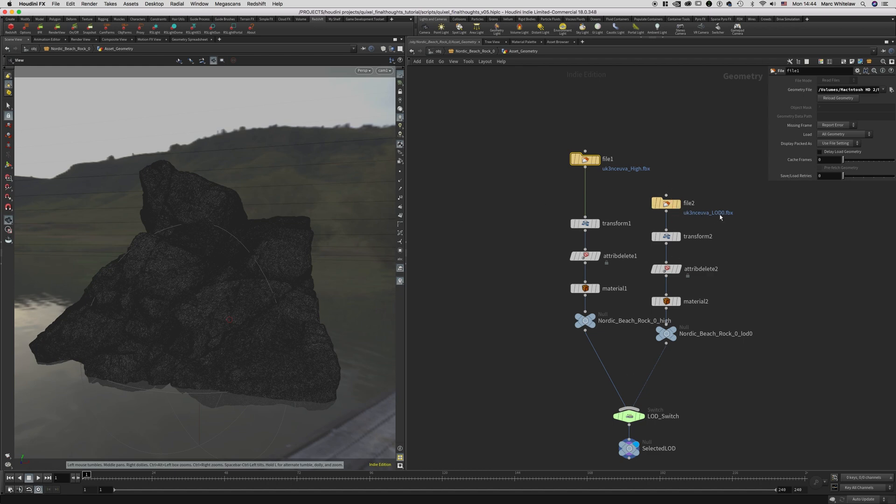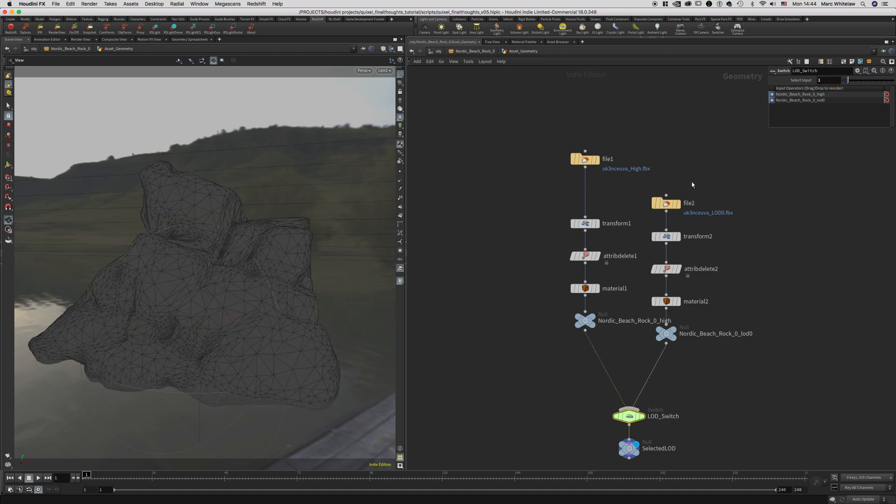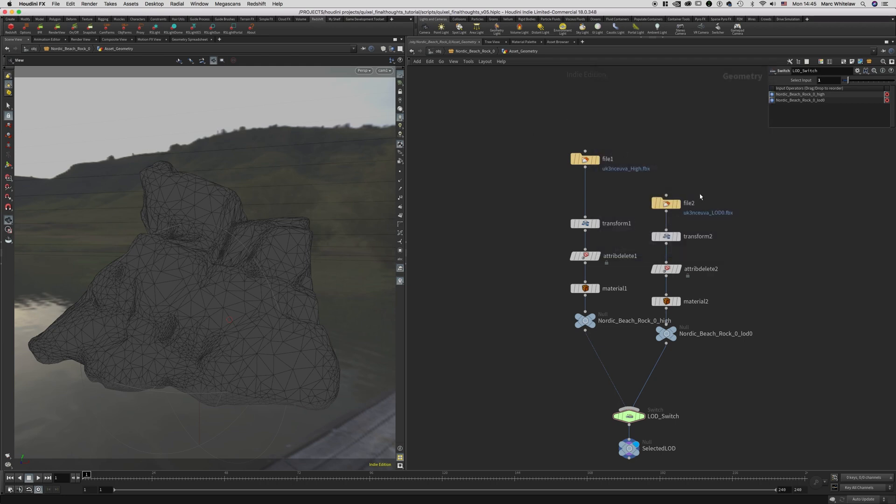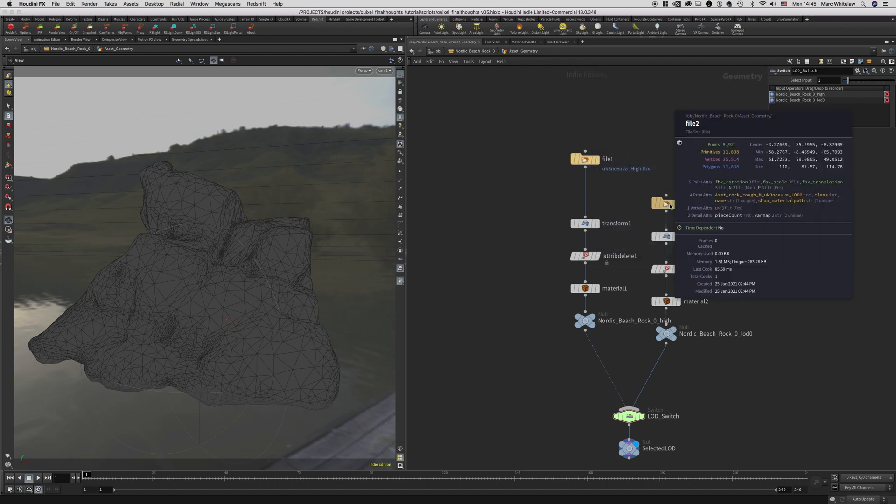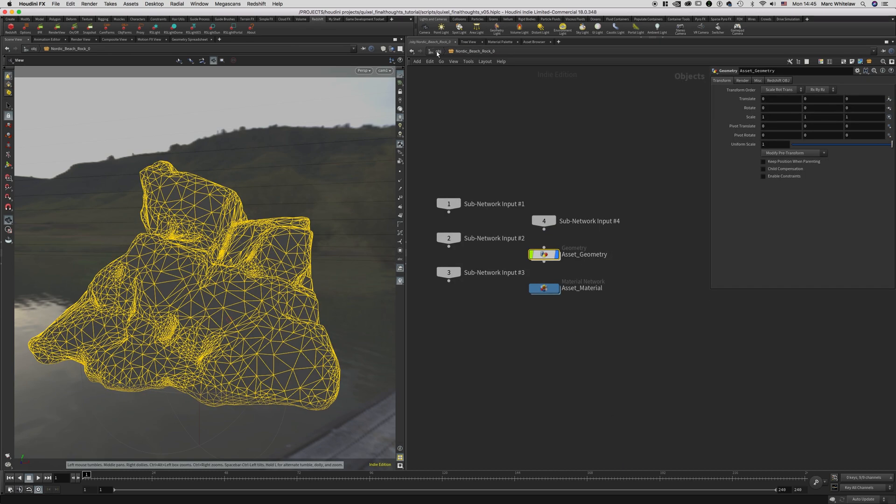Next is our LOD 0. So I'm going to go to our LOD 0 just to show you the comparison. Our high poly asset has 1 million primitives, and the LOD 0 has 12,000. So let's bring that detail back. Now if I just had to hit render...